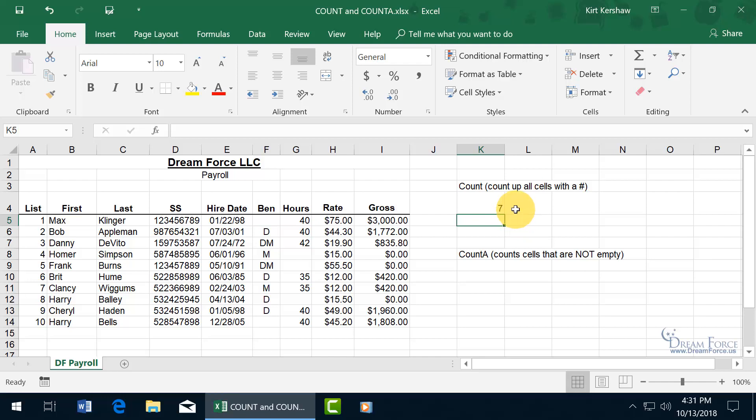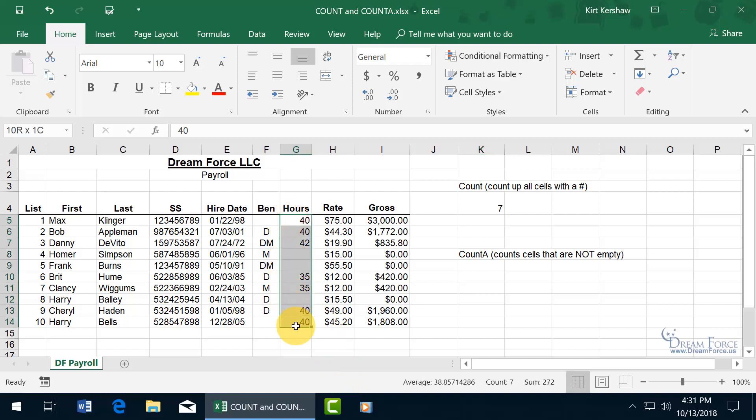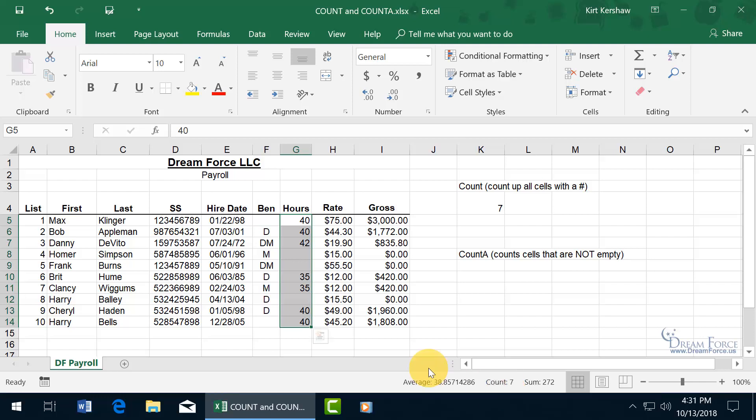Now you don't want to confuse the count function with the count down below on the status bar. So for example, when I go ahead and I click and drag and select a range here, what's the count? Well, it's the same 7, but this one says the number of selected cells that contain data, not just numbers.